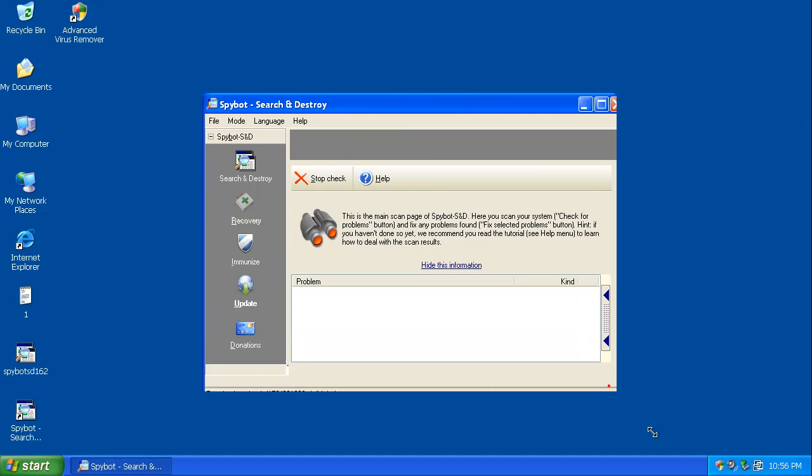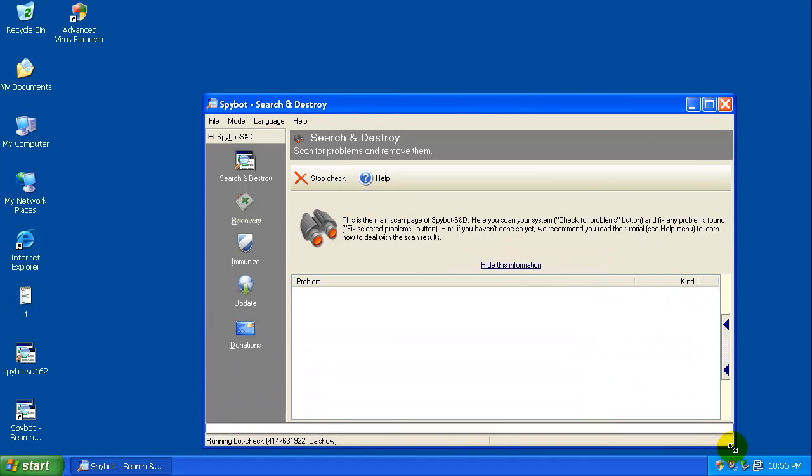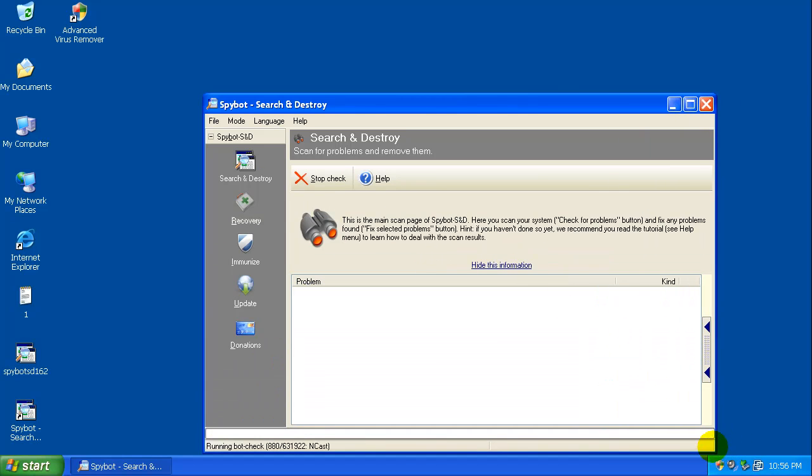And what I'm going to do is I am going to pause the video while this is scanning, and I will be back to see what it finds.